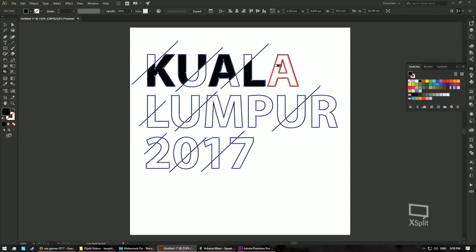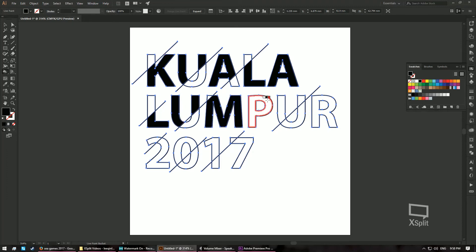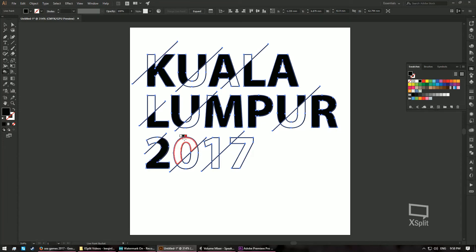Coloring the sections black — down, down, down, like that. Black, black, black — applying black across all the relevant sections. Then I'm going to pick red color and color this part red, and let's say this part red as well.